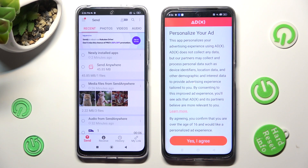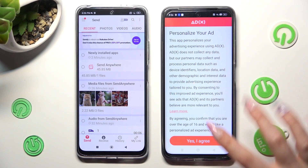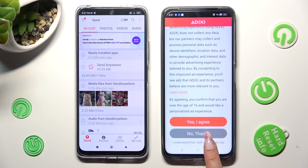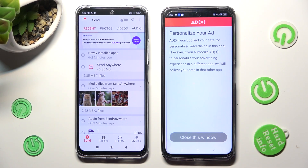Also on Realme, you need to scroll down just a bit, and tap on the best option for your ads — Yes, I agree, or No Thanks. Then click on Close this window.